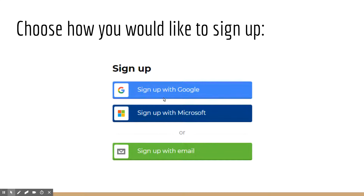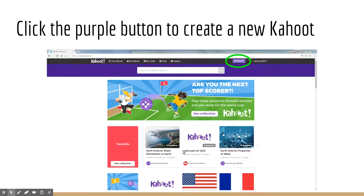Kahoot offers you various ways to sign up and create a Kahoot. You can either sign up with your Gmail or Google account, sign up with Microsoft, as well as sign up with any other form of email. Once you go through and create your login information, you can click the purple button in the upper right-hand corner to create a new Kahoot.